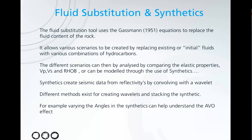Fluid Substitution uses Gassmann's equations to replace the fluid content of the rock. This allows various scenarios to be created by replacing the existing or initial fluids with various combinations of hydrocarbons.